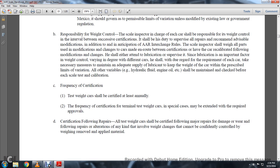Frequency of certification: test weight cars should be certified at least annually. The frequency of certification for terminal test weight cars in special cases may be extended within required approvals.